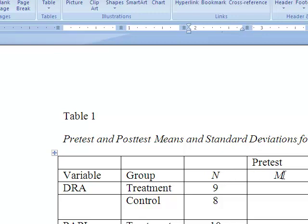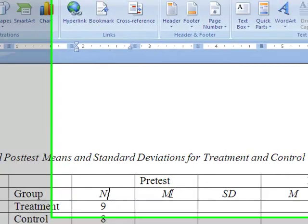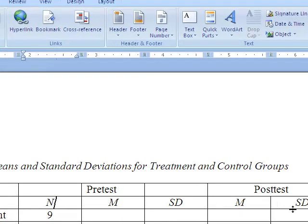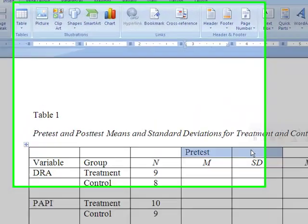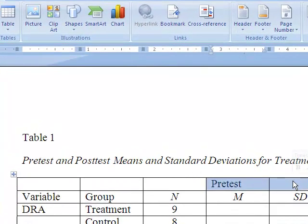The next columns are for pre-test and post-test means and standard deviations. We give each a separate column. However, we need to designate these as pre-test or post-test. Therefore, above the first mean and standard deviation, we write pre-test. And above the second, we write post-test. In order to make the table look tidy, we can merge the two cells above M and SD and center them so that the words pre-test or post-test are centered above their respective columns.